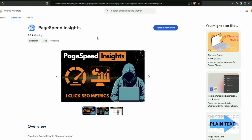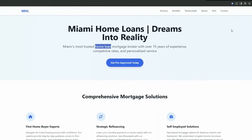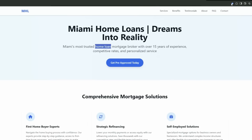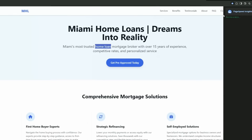If you go to the Google Chrome Web Store and just search for PageSpeed Insights, you can get this free Chrome extension. You can see it's already got about a thousand users. Just install it. Once you've done that, pin it to the taskbar up here. You can just pin it by clicking on here, and then just click it.